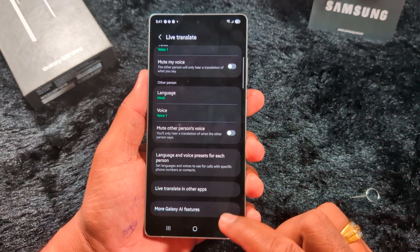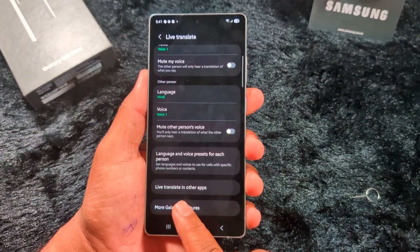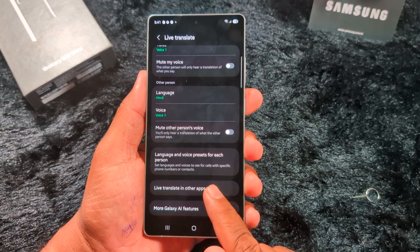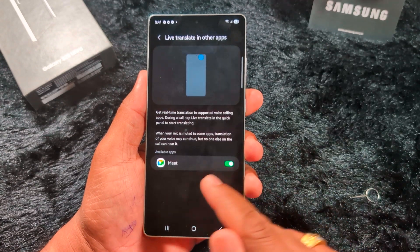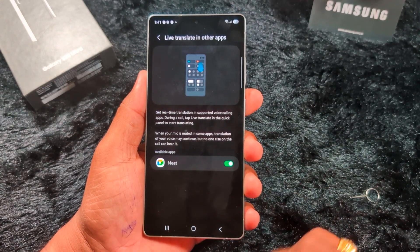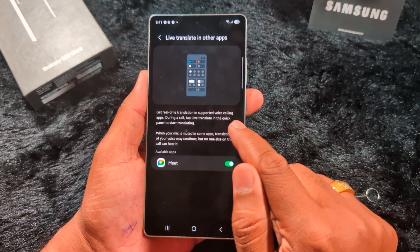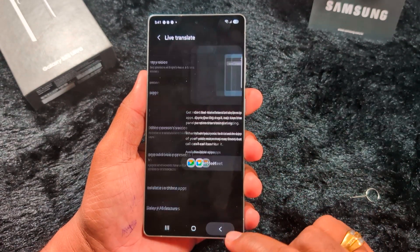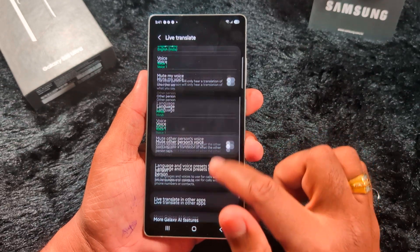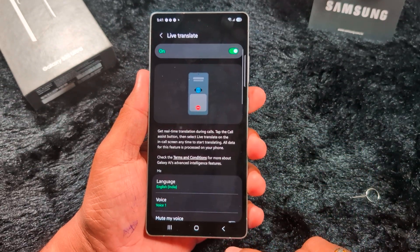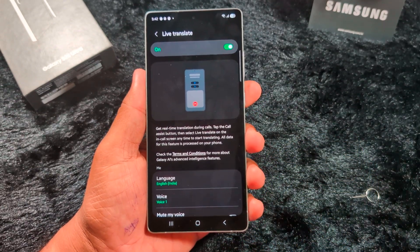You can also use Live Translate in other apps, like Google Meet — real-time translation supports voice calling. Now let's see how it works. One of my friends is going to call me.